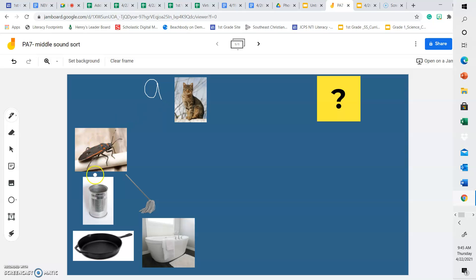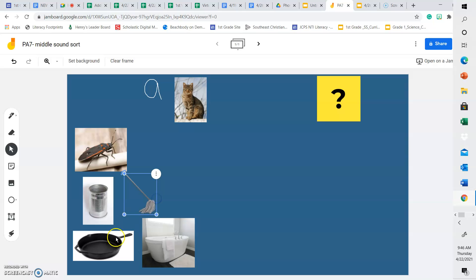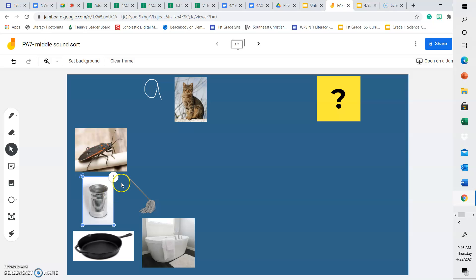So when we're looking at these words over here today on the left side, bug, mop, pan, tub, and can, we're going to sort them. If they have an A in the middle of their word or an A sound in the middle of them, we are going to put them under cat. If they have a middle sound other than the letter A, we're going to put them under the question mark. Let's get started.